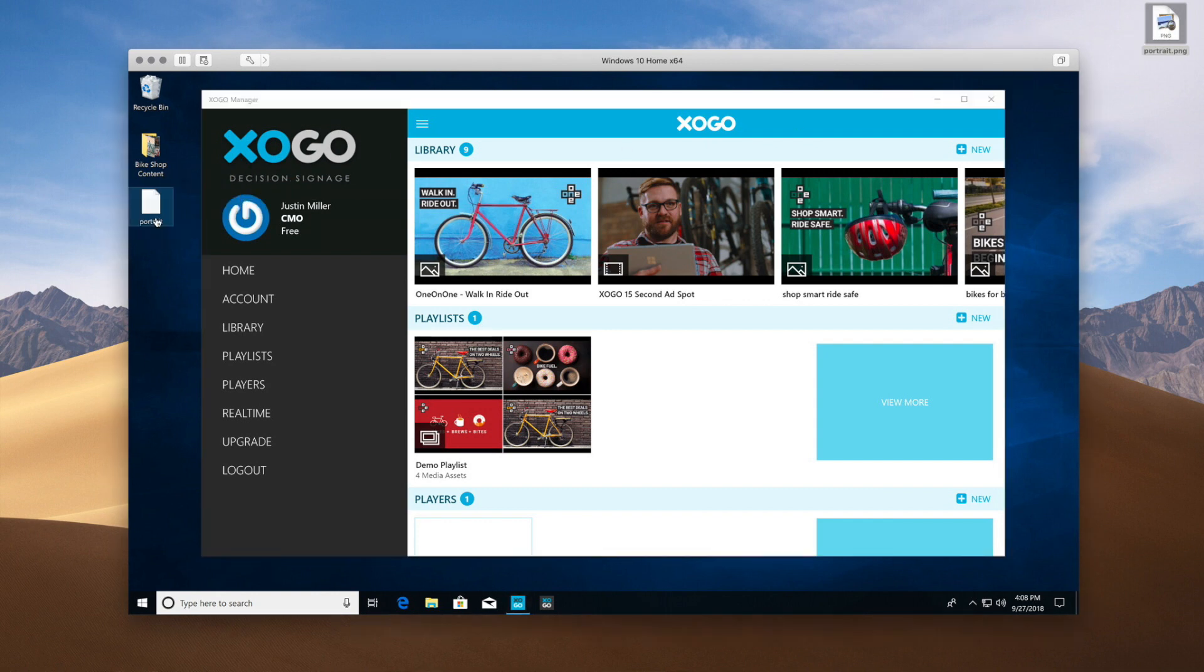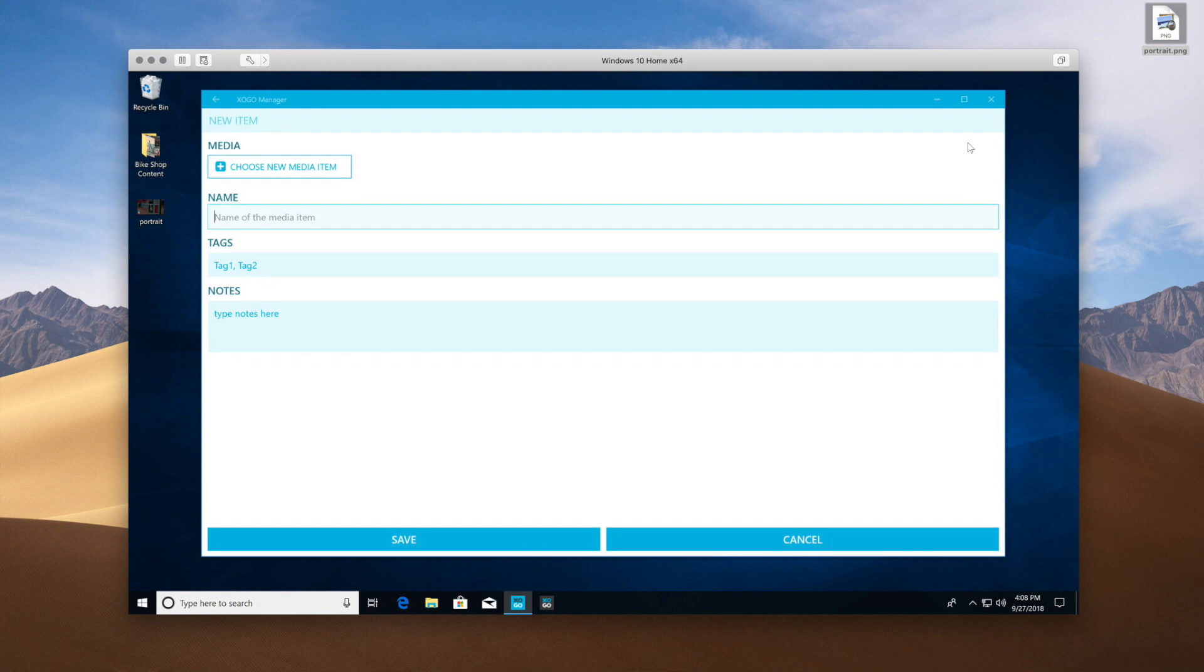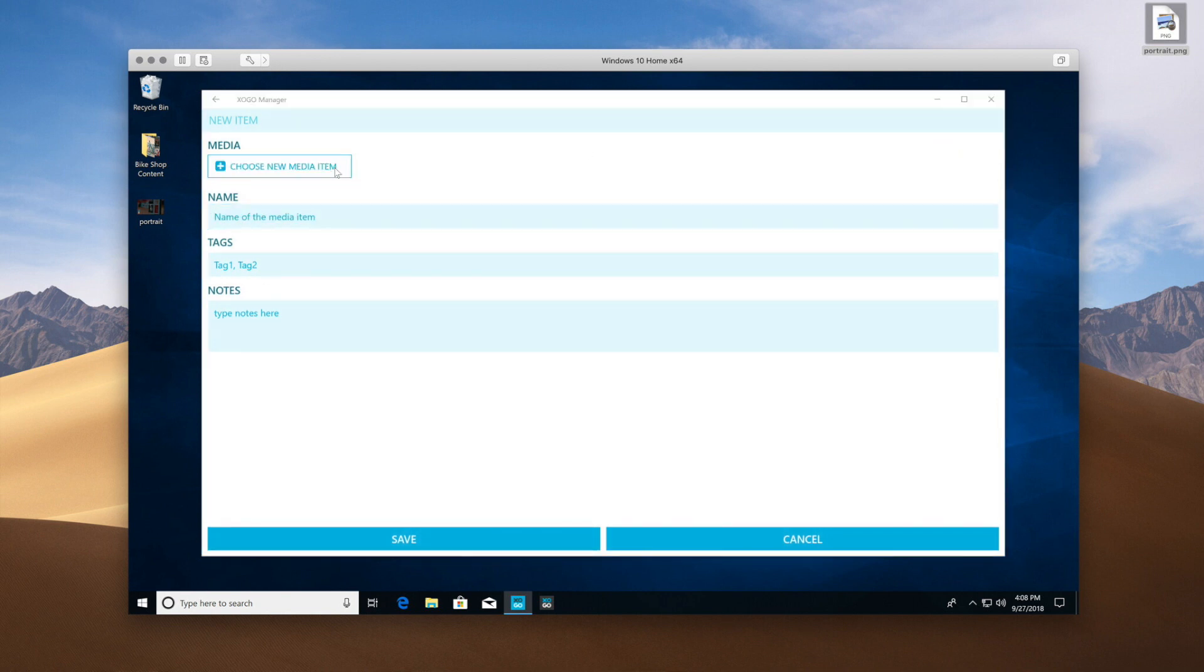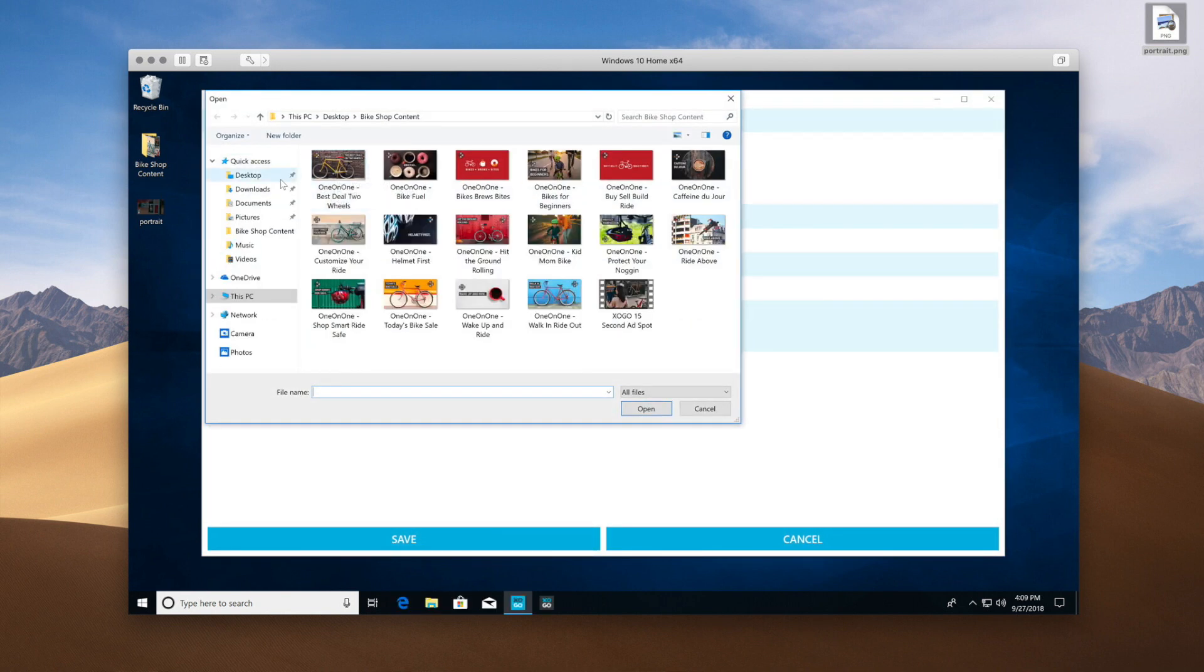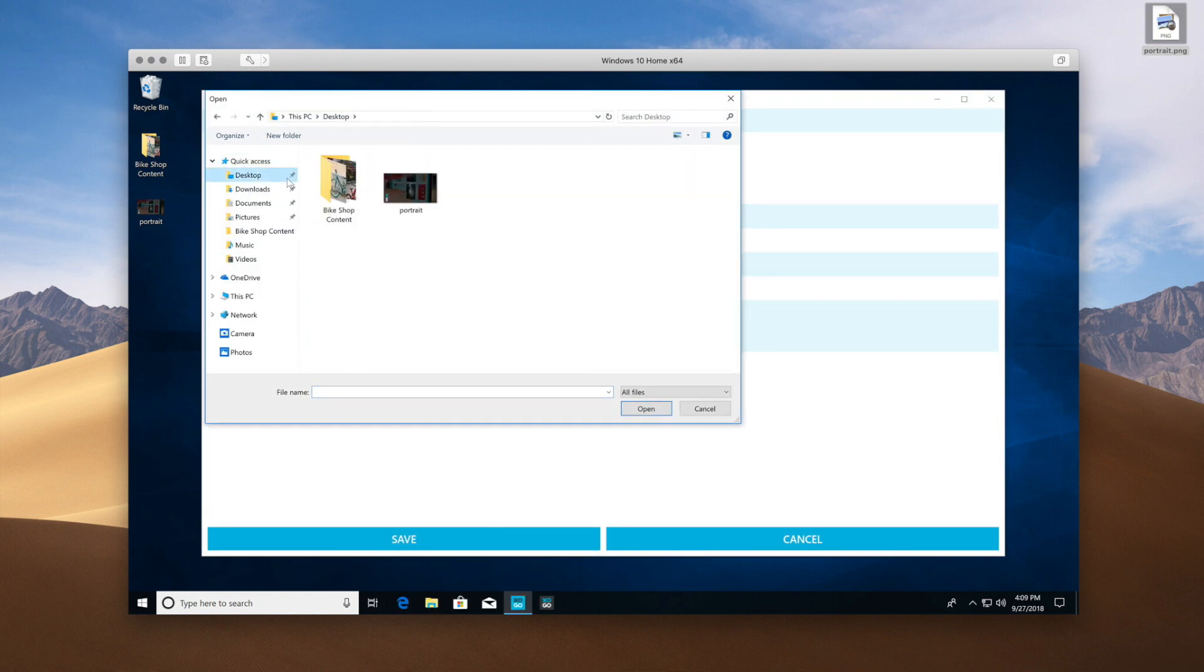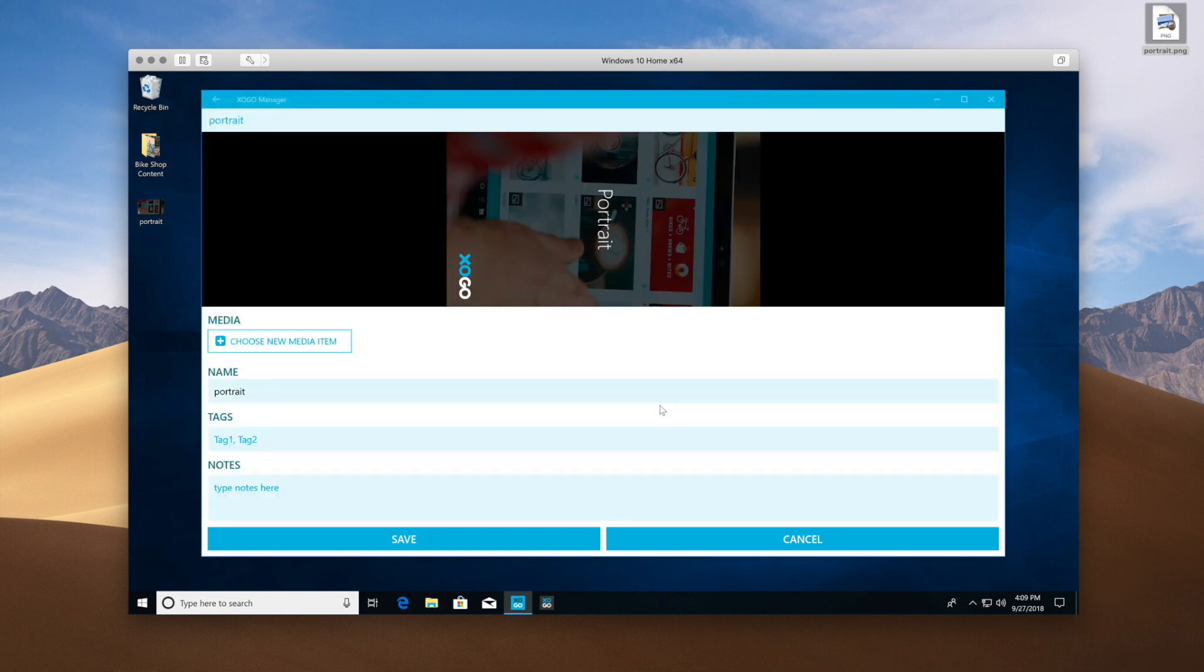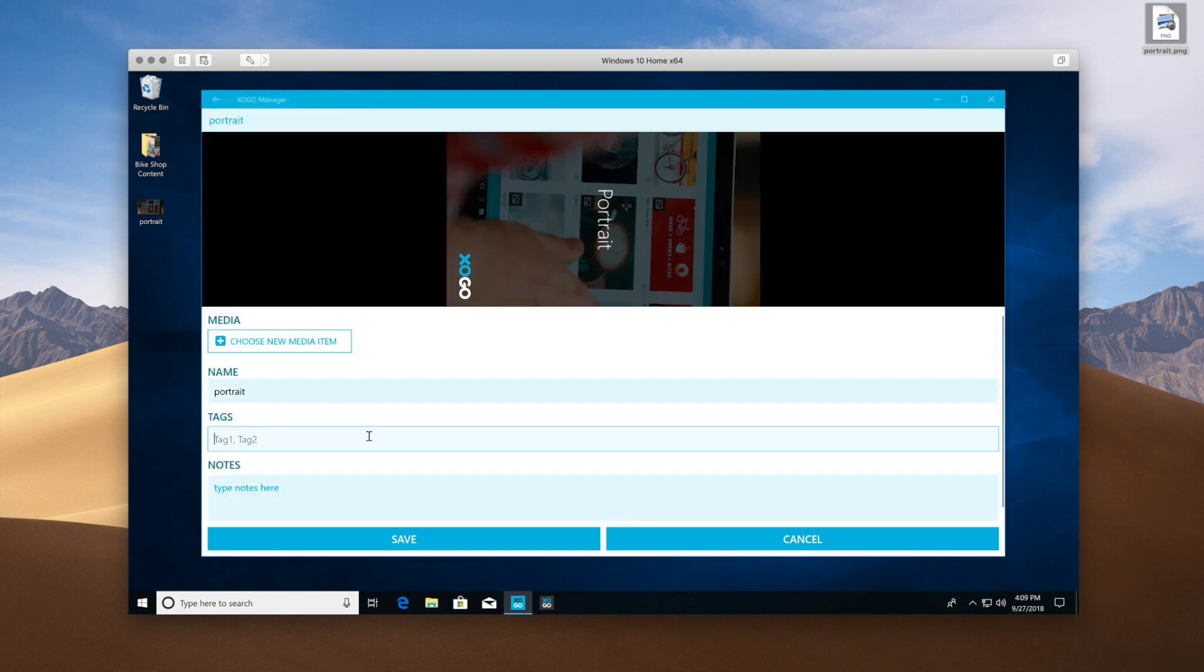I'm going to drag my file onto the Windows desktop, and now I'm just going to click New and upload my Portrait View graphic into the library just as I would with any other graphic. I'm going to tag this one portrait mode, and click Save.